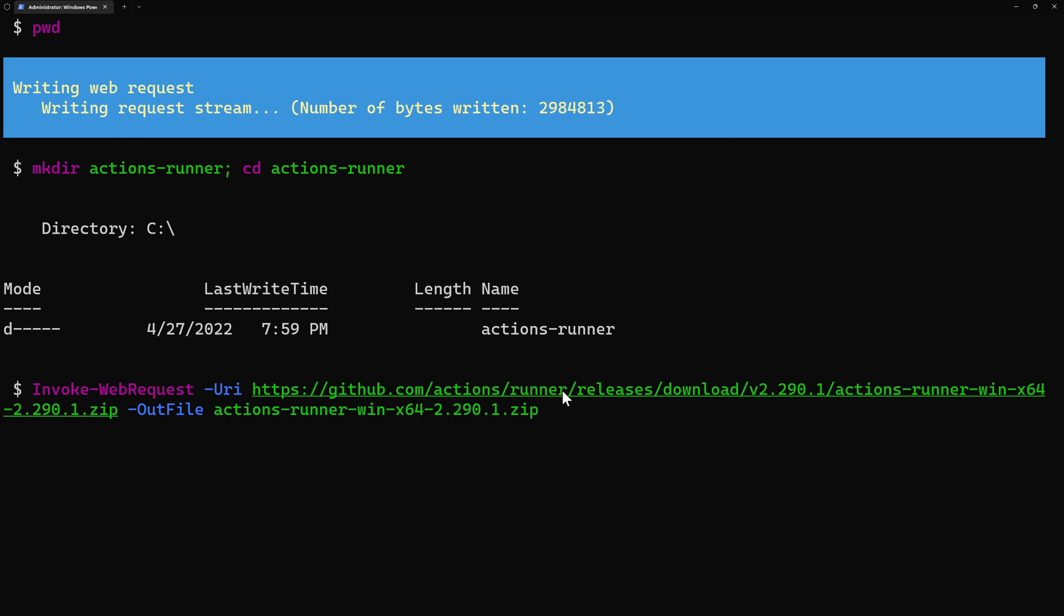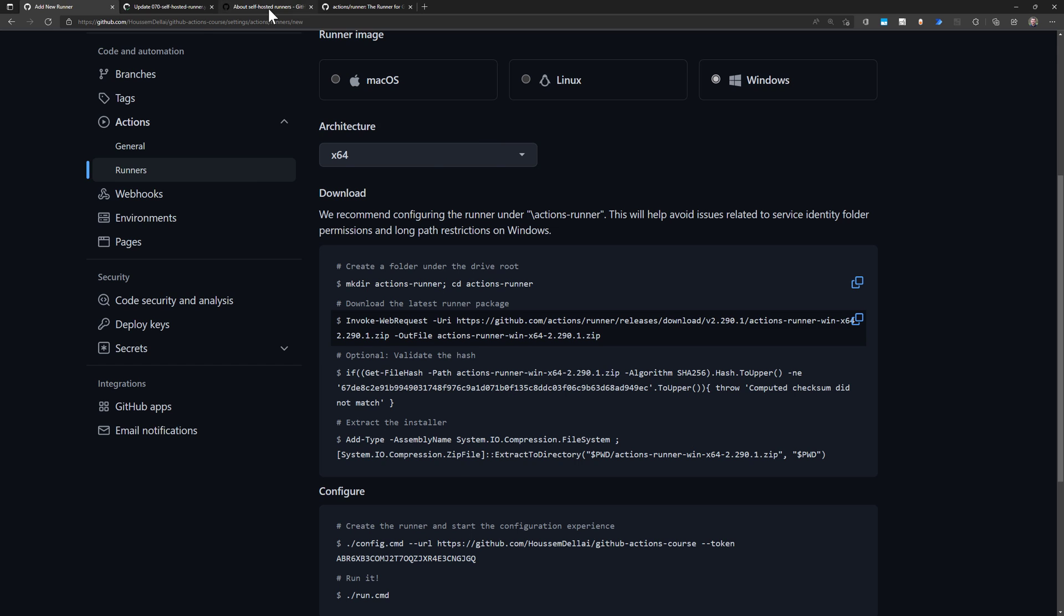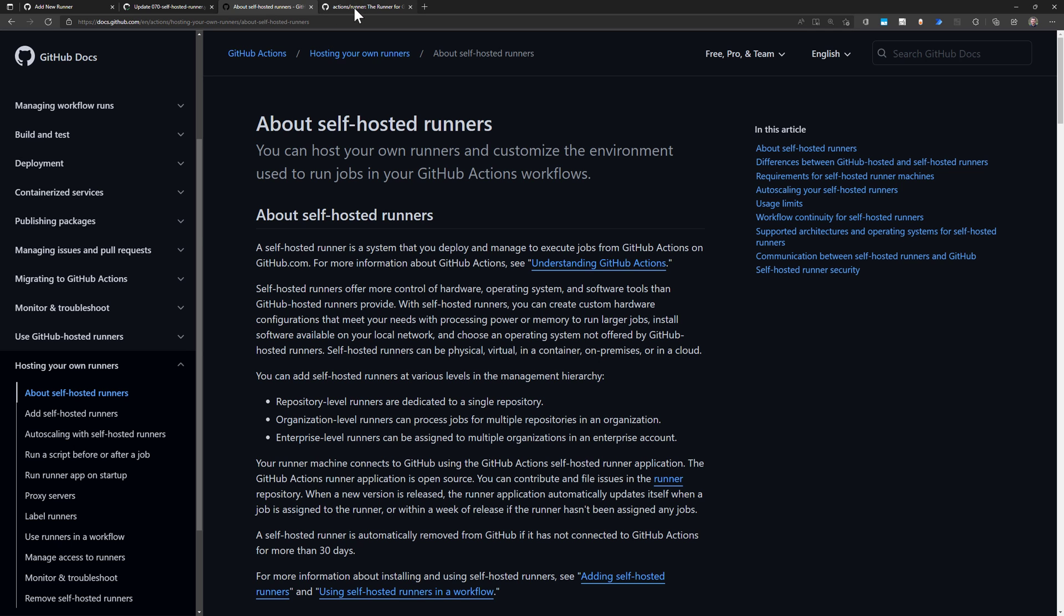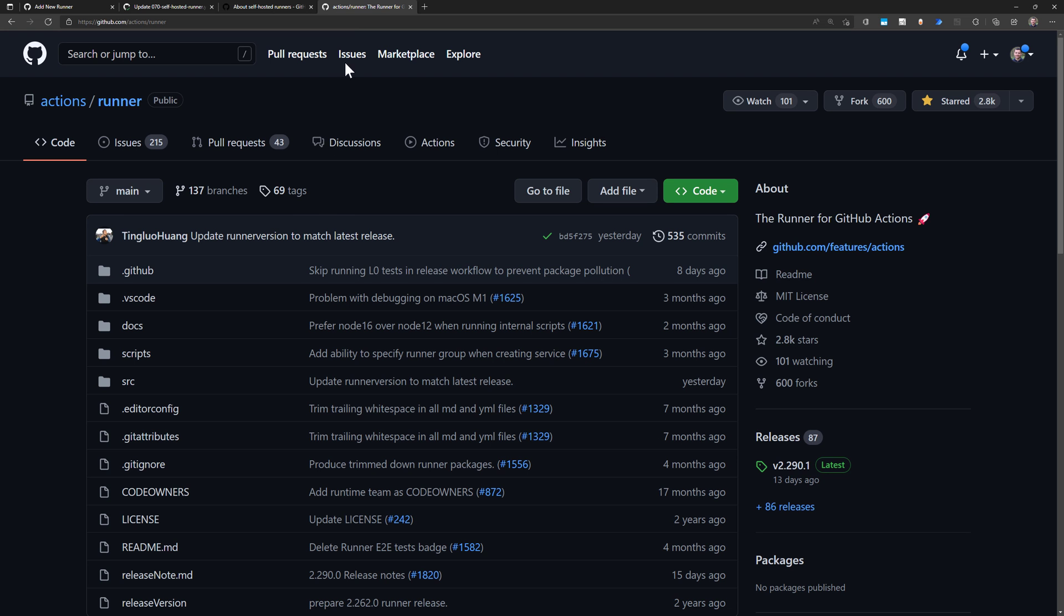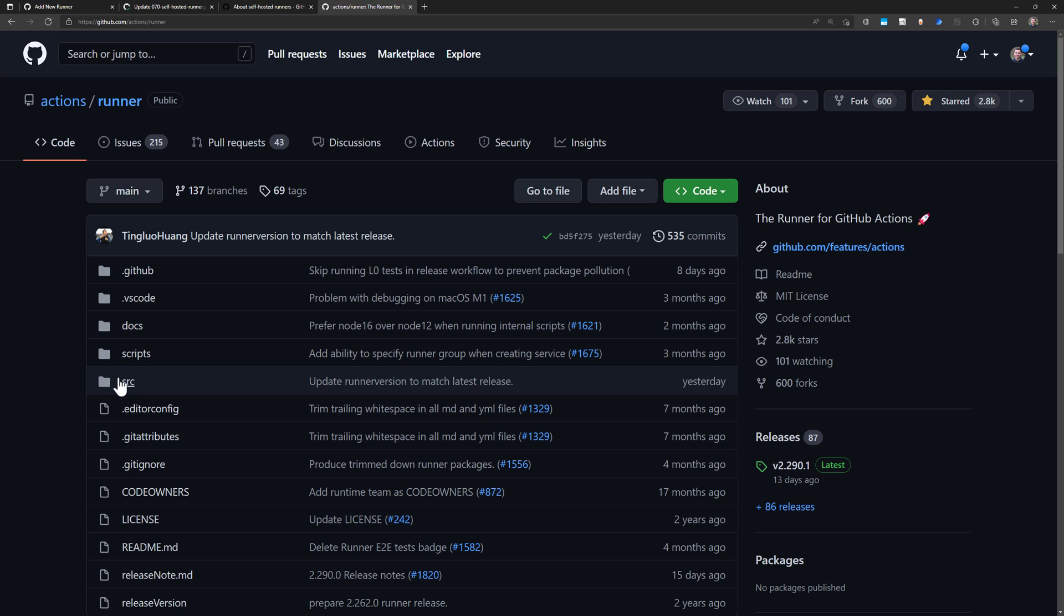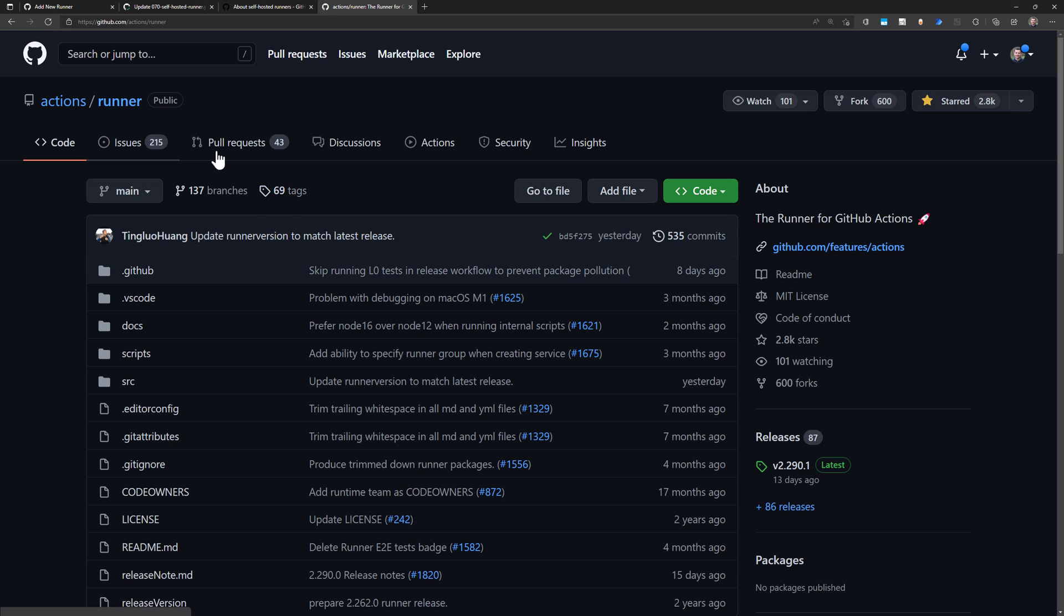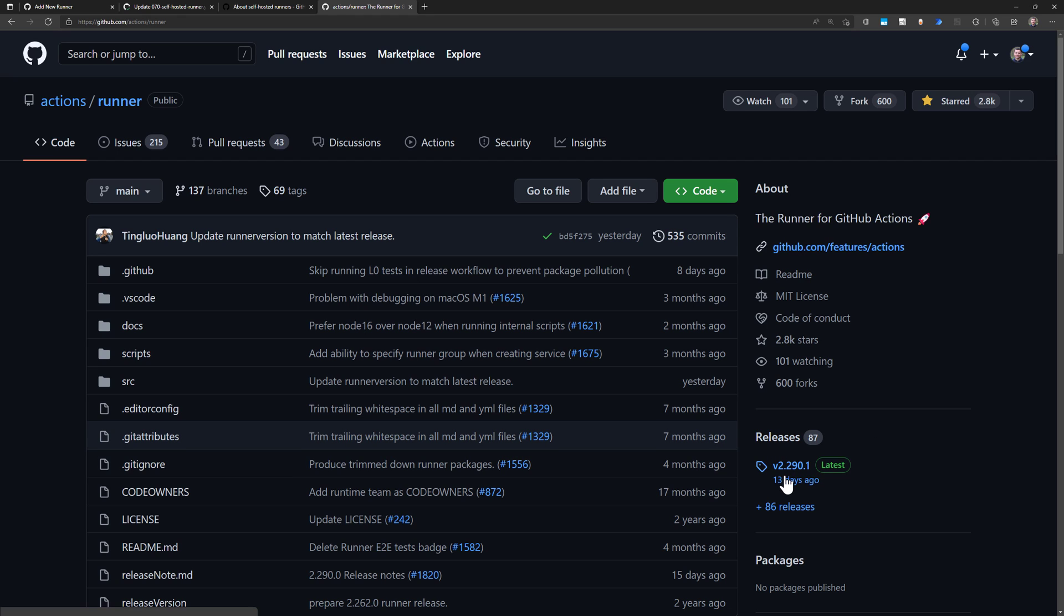That runner is actually available on this repository, which is available as an open source project, where you can see the source code and you can file some issues and pull requests. You can see also in the releases section, the different releases available for this runner. This runner will have new versions available each time there is a new update. And that runner will be able to update itself automatically each time there is a new version available.